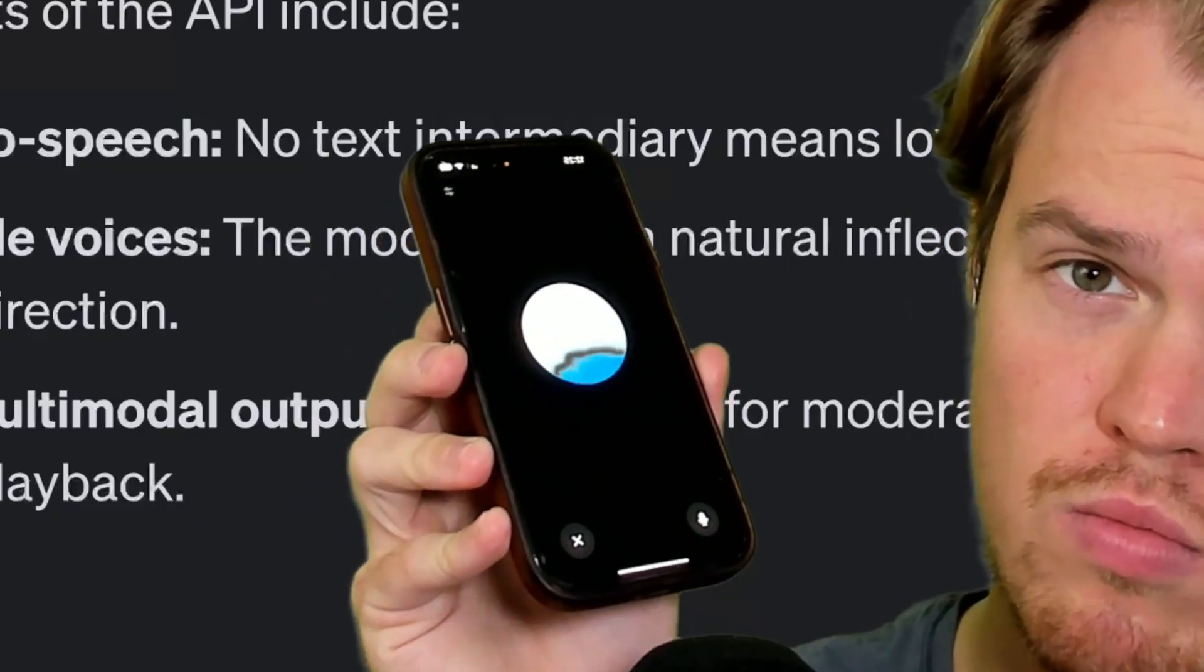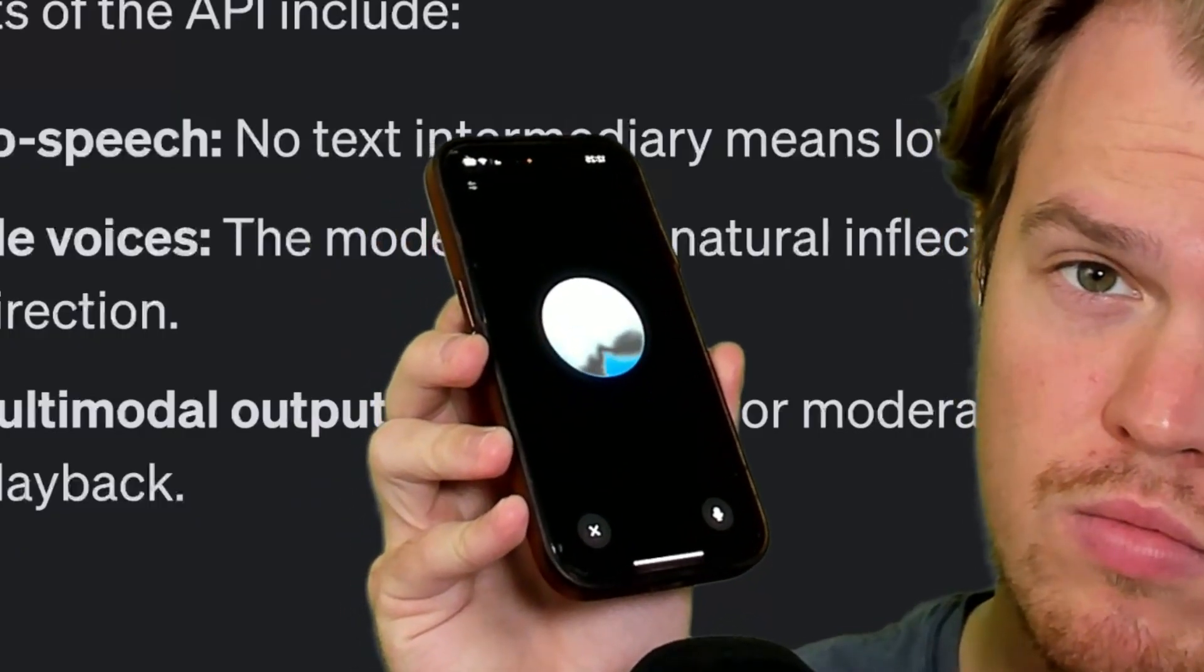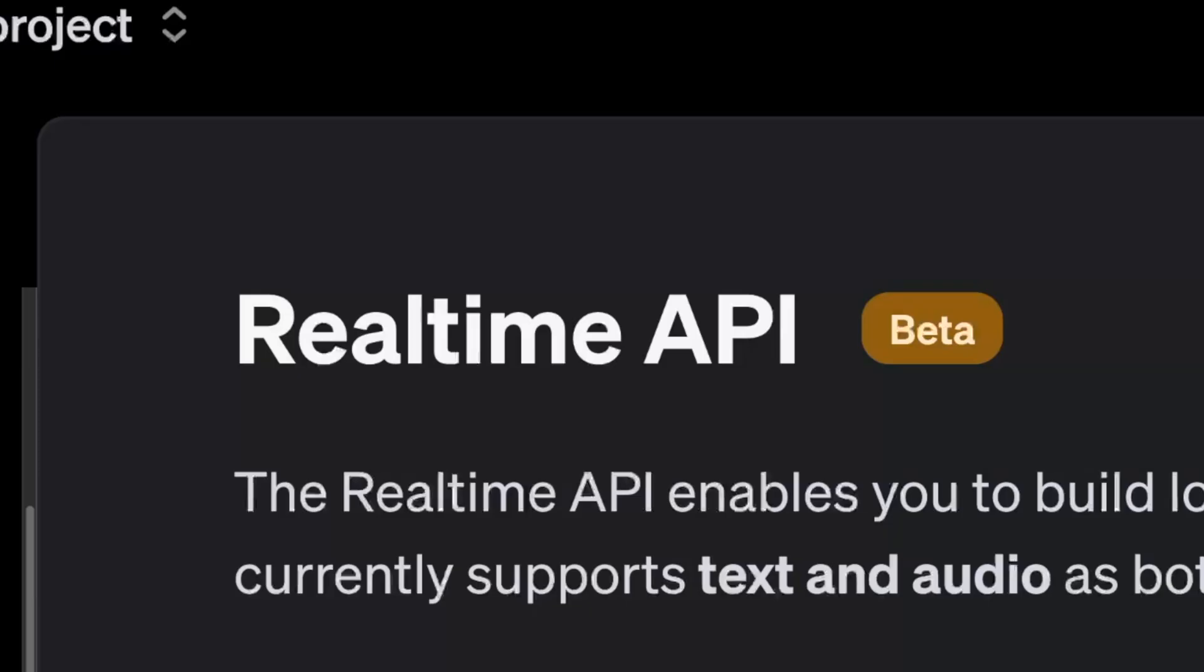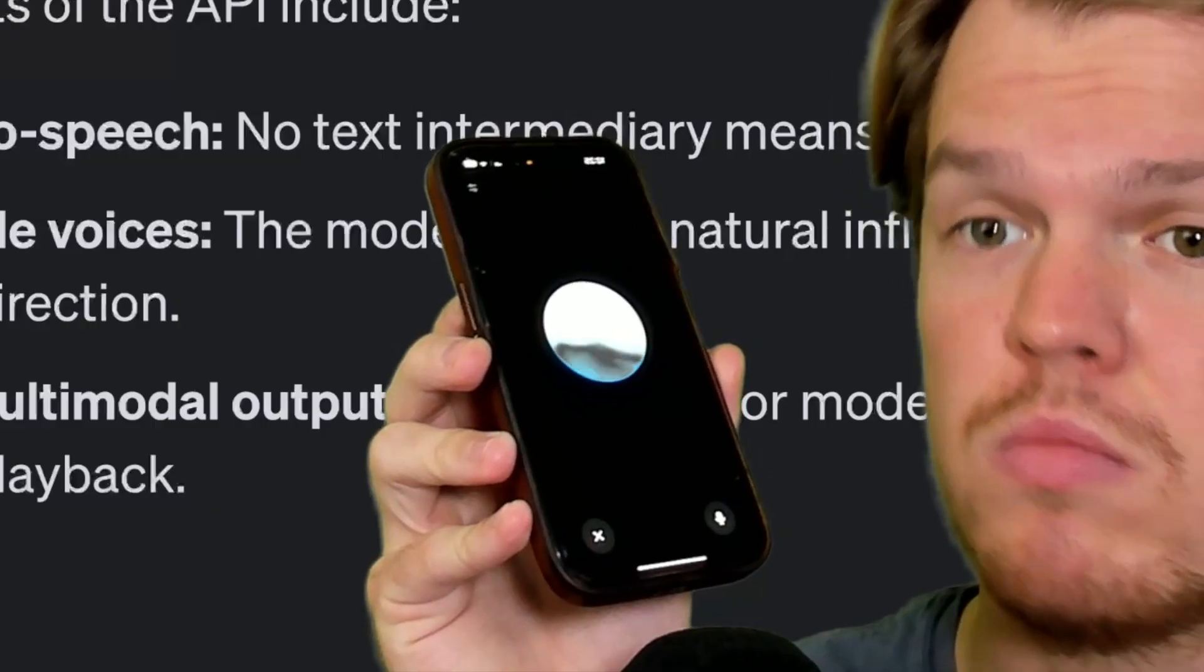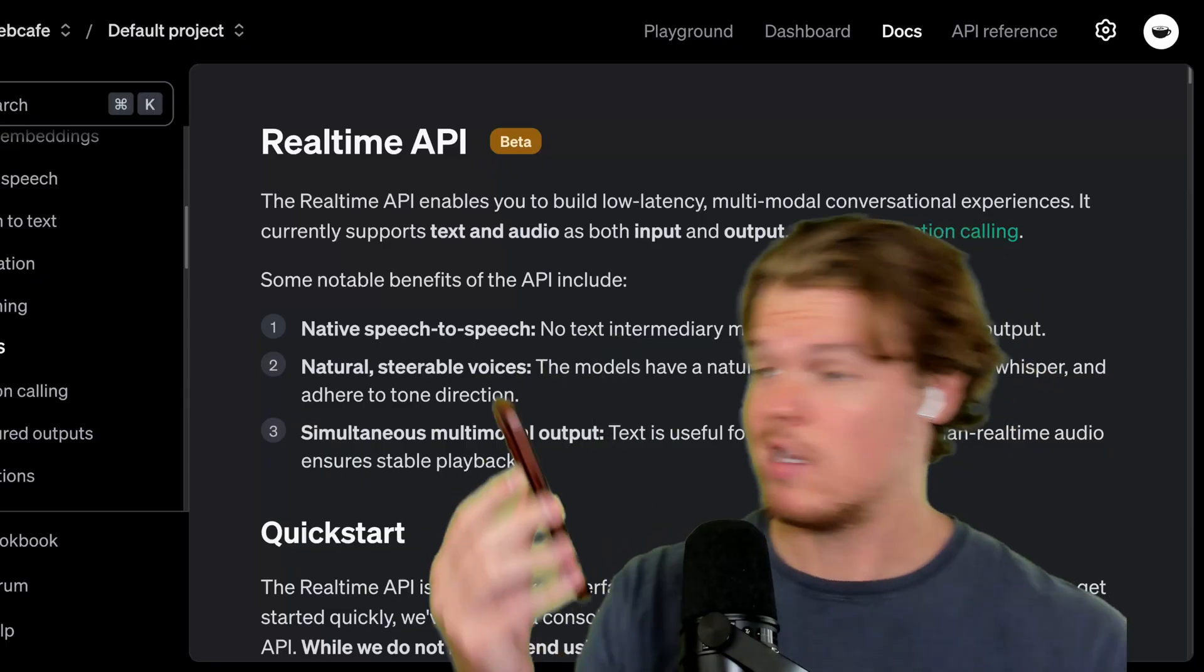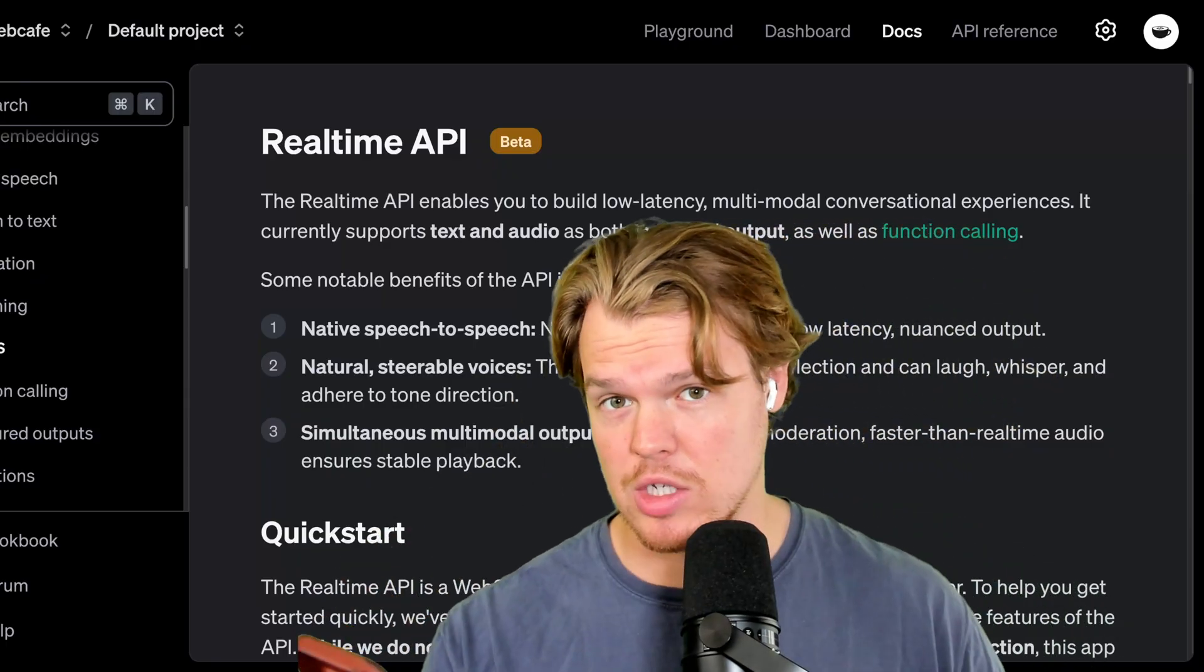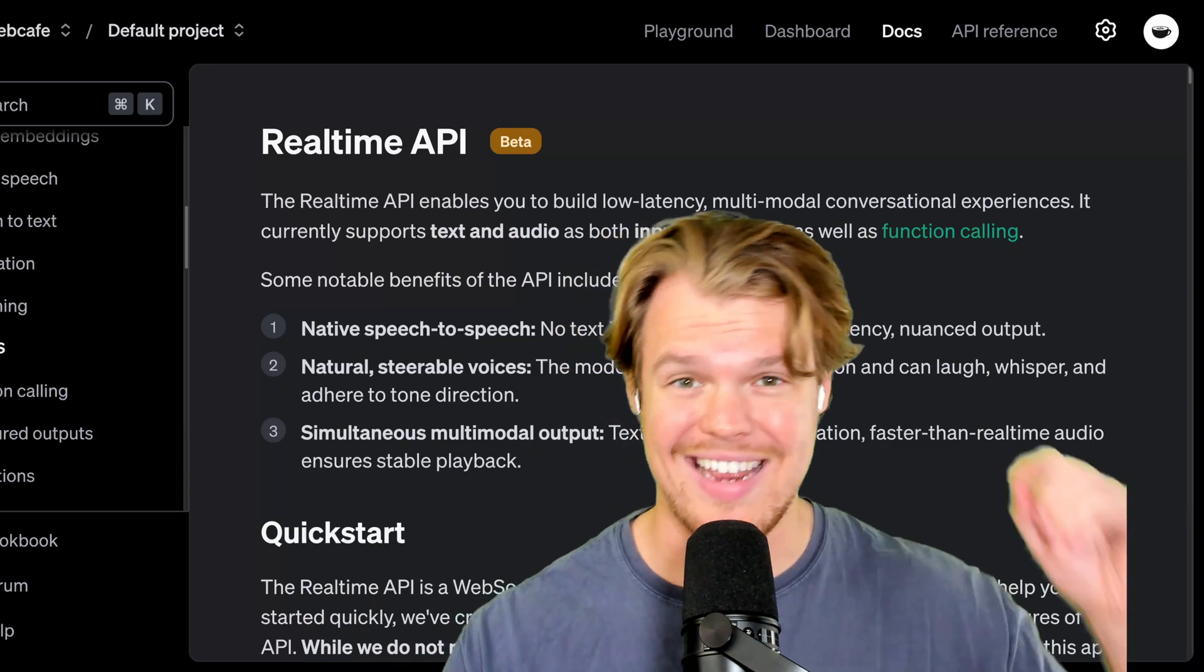Hey, that sounds like a fantastic idea. Leveraging a real-time API could really enhance Siri's capabilities. Sounds good. Let's go ahead and jump into that.